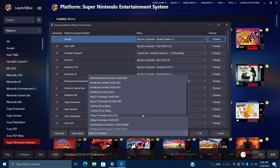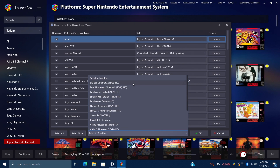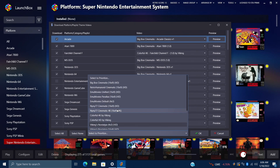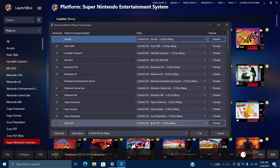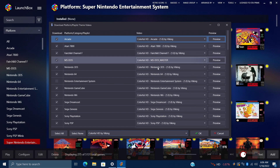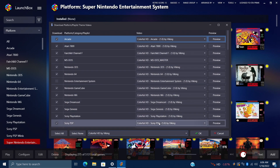But if we scroll down to the very bottom, we can select to prioritize. From here it brings up a list — we can do the BigBox Cinematics, Retro Humanoid Cinematics, EMU Movies Unified, and so on. There's actually a lot to choose from. But since I'm using that colorful theme by Viking, he's got a 4K set and an HD set. On this system I'm just going to go with HD, and by choosing that, it prioritized that video set for me.